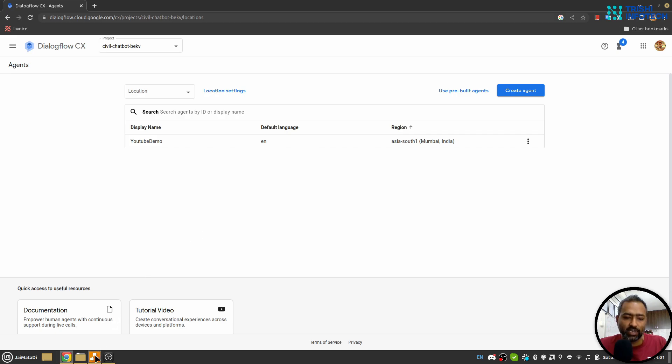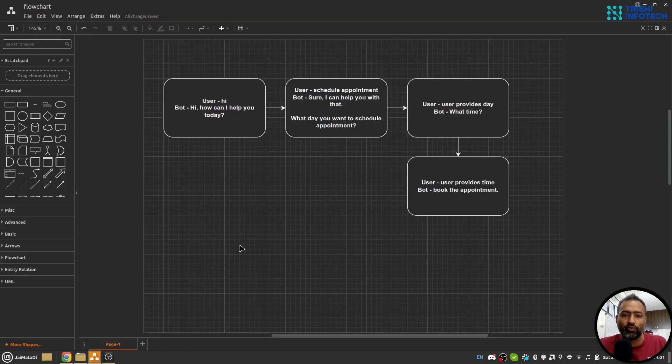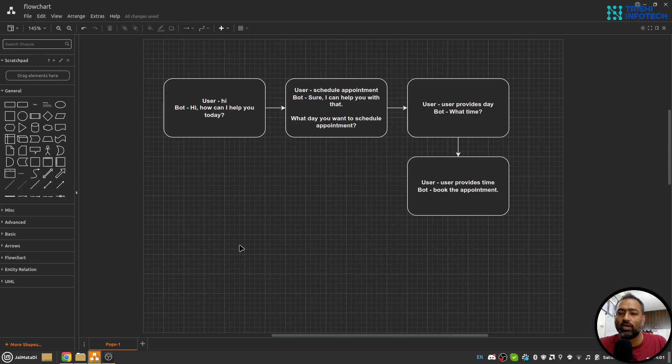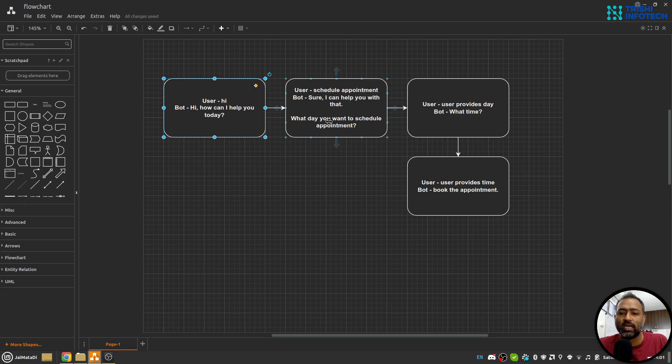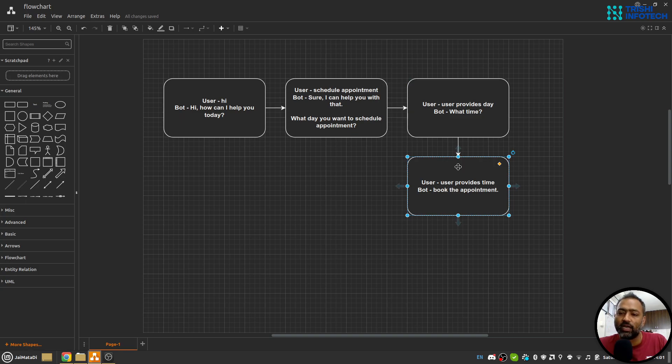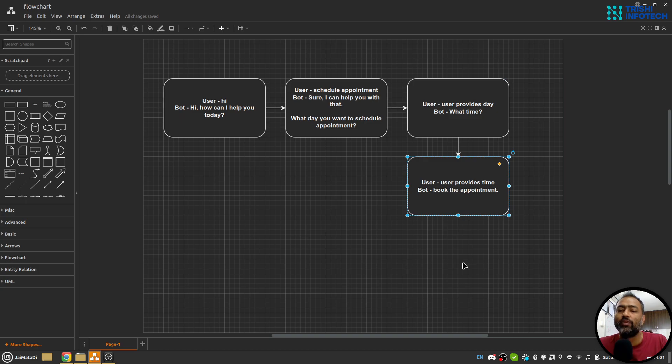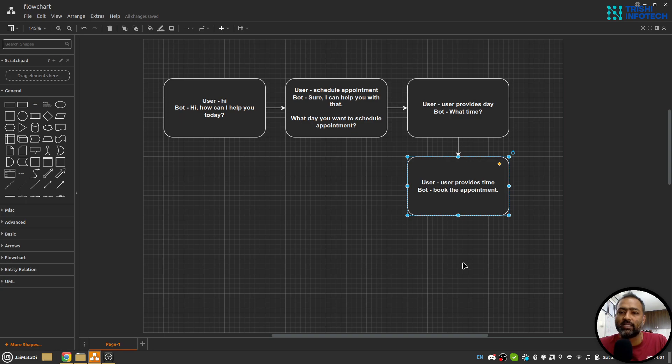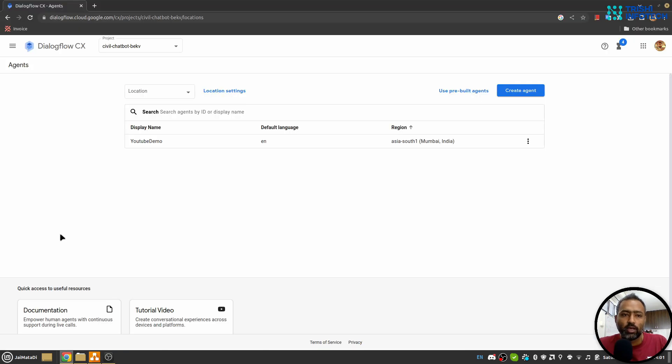First, let's take a look at what we are building. We are building an appointment scheduling bot where the user will start the conversation with 'hi', then say 'schedule an appointment', and then provide the day and time. Here, the day and time we will use parameter filling or slot filling to capture these two pieces of information, and then we will move forward into the flow or page in Dialogflow CX agent.